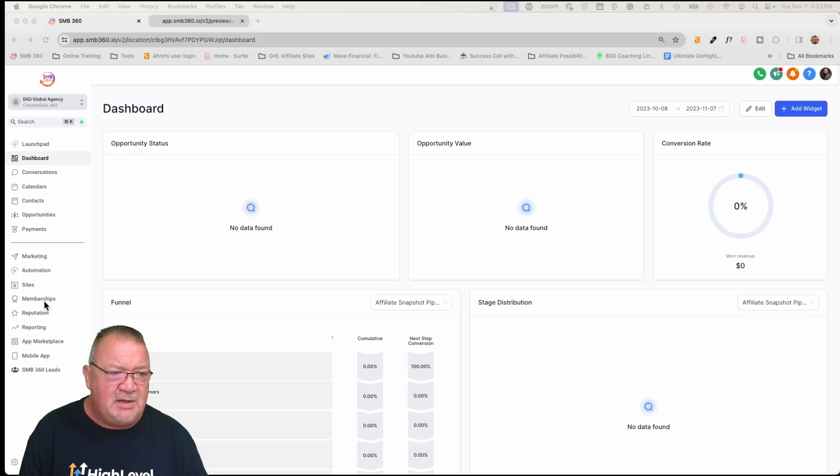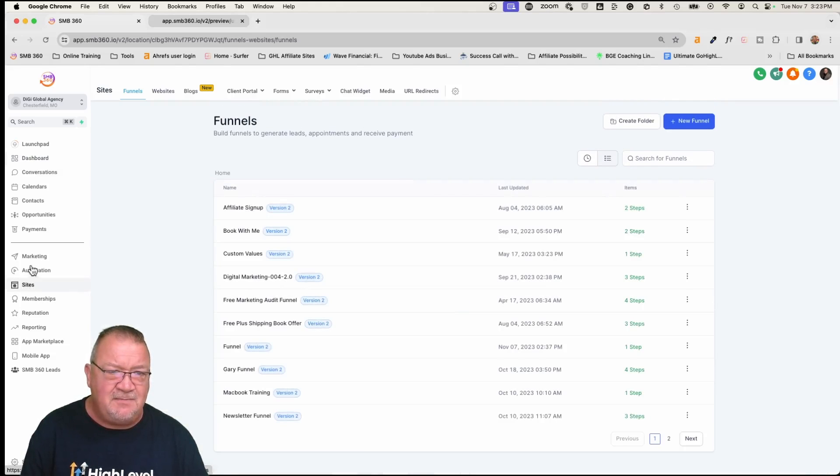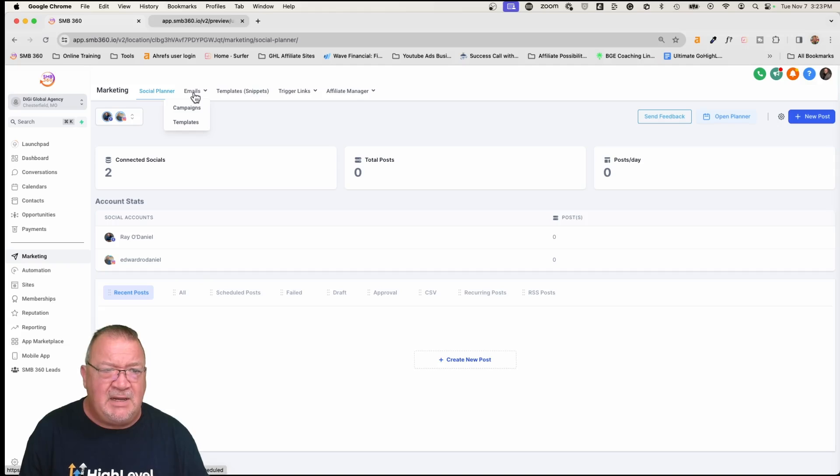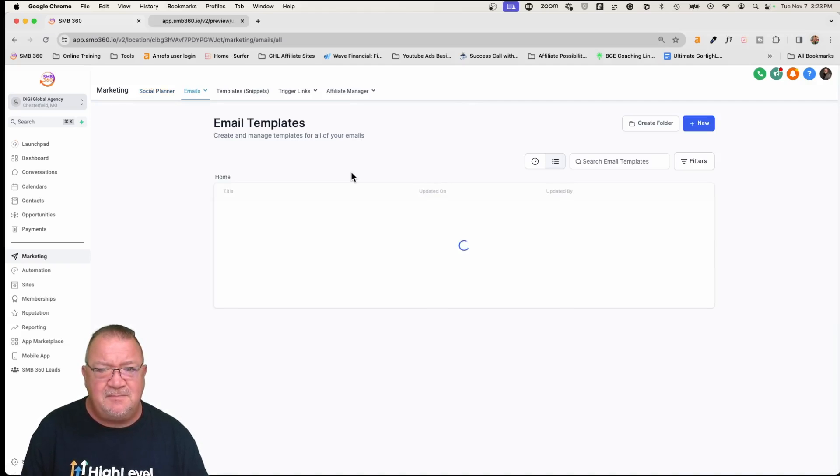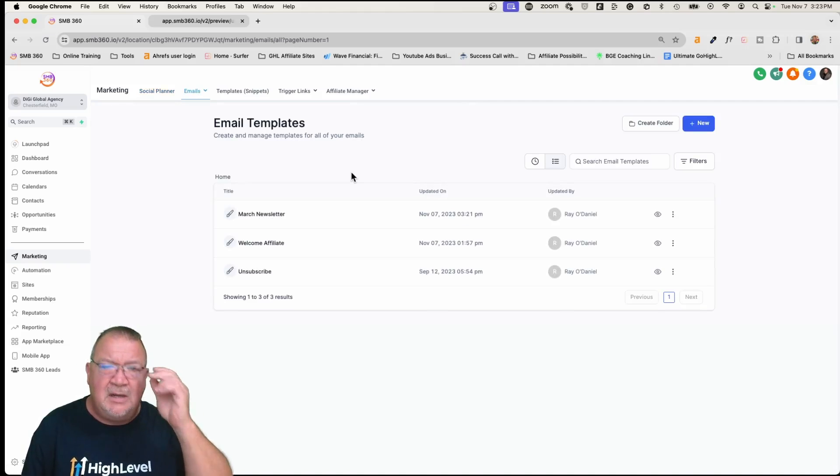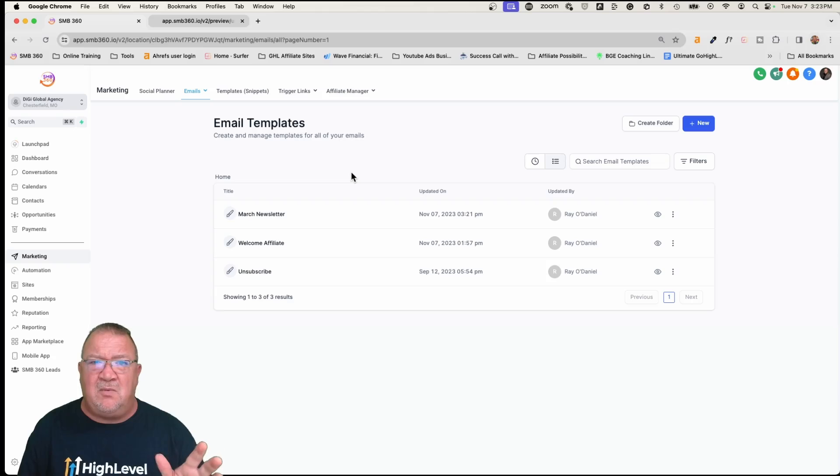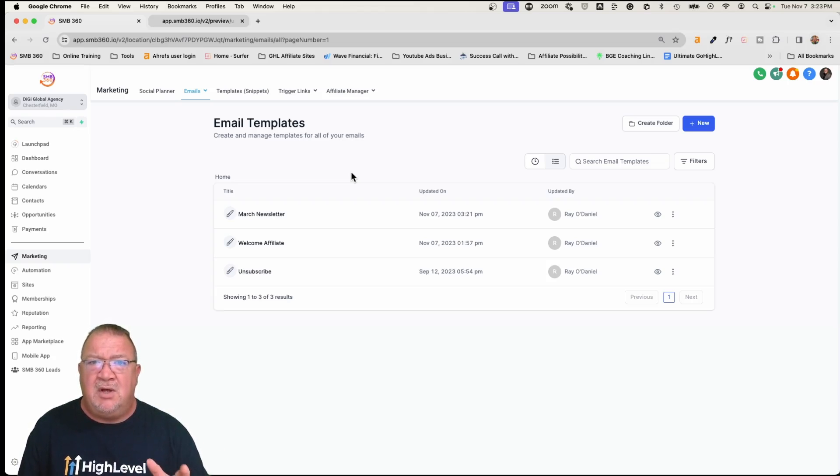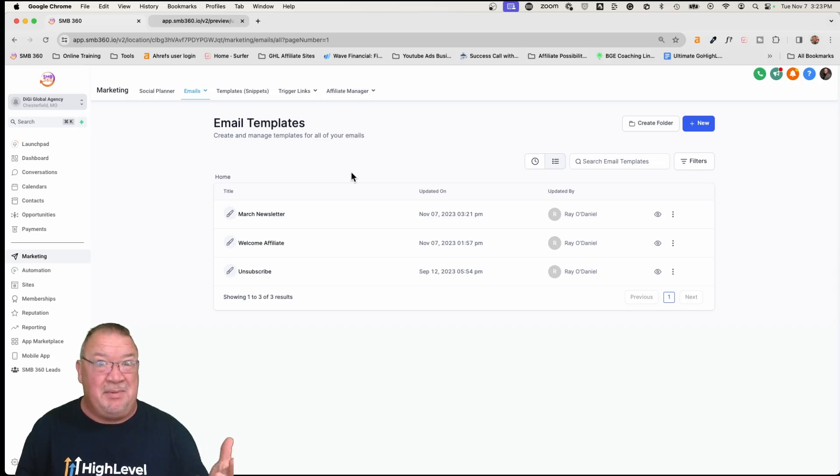So here in this one, what we're going to end up doing is we're going to go into the sites area. I'm sorry, not sites, marketing. Marketing area. Then we're going to go to the email and templates. Now, I've already built one out, and I want to show you this, and then I'm going to walk you through creating it just to kind of save time so you don't see me building an email template.